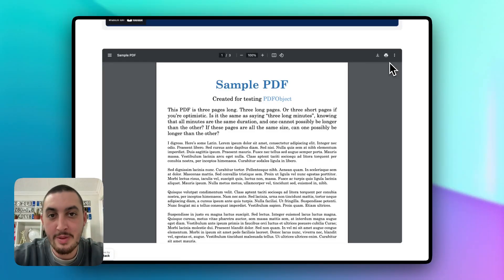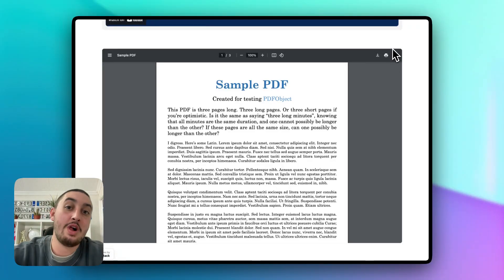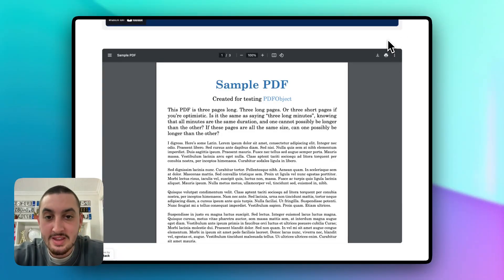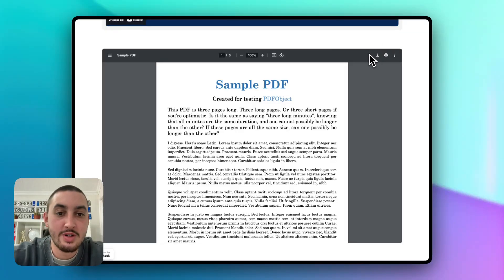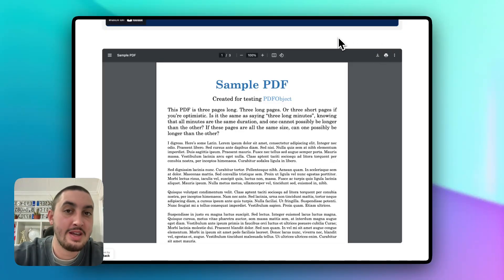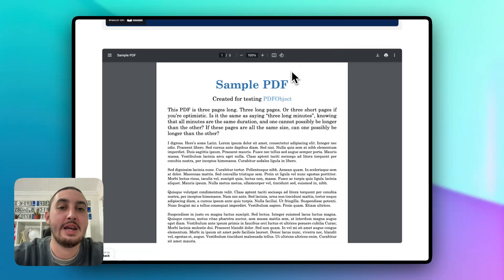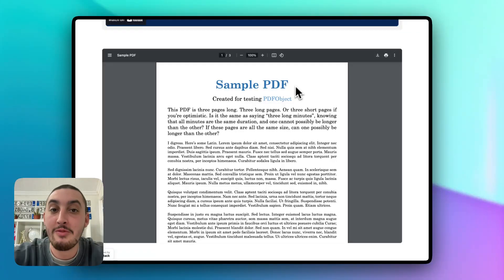Hey there, Julian from MemberStack here, and welcome to MemberScript 142. In this video, I'm going to show you how you can very easily and reliably embed a PDF on your Webflow page.